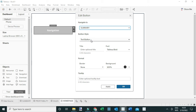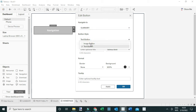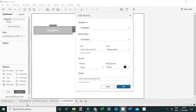I'll be using a text button, though in other cases you can also use an image button. I need the title of this navigation button to match the dashboard I'm targeting, so I'm going to call it Summary and change the title accordingly.